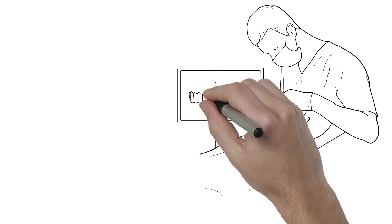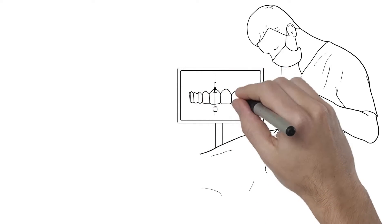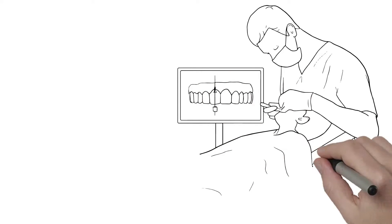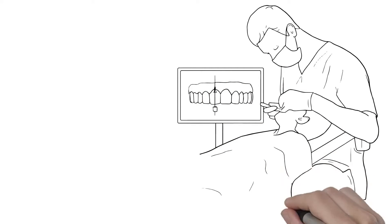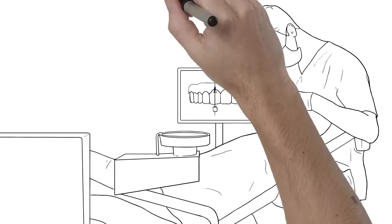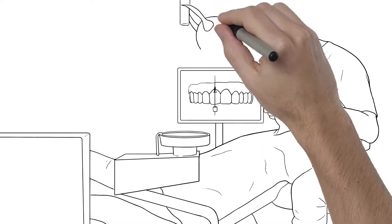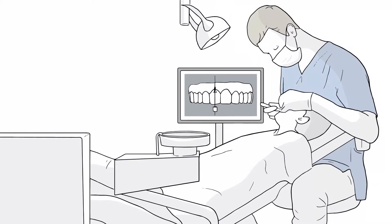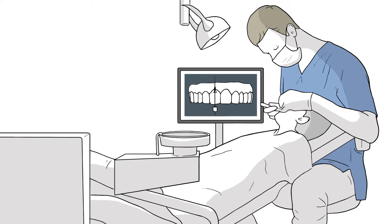He then designed and printed a custom surgical guide with his in-office 3D printer. This forces Dr. Bauer to place the dental implant in Howard's tooth in the exact planned position during the procedure.